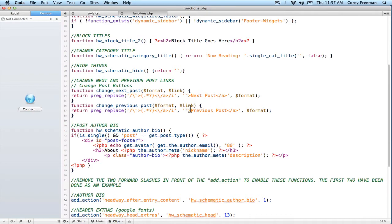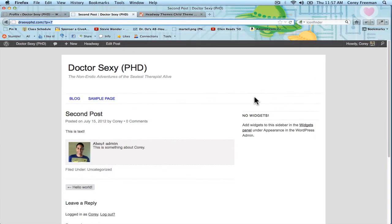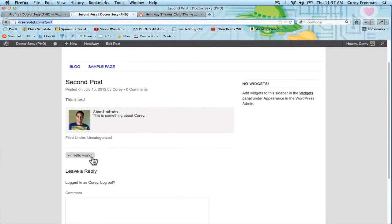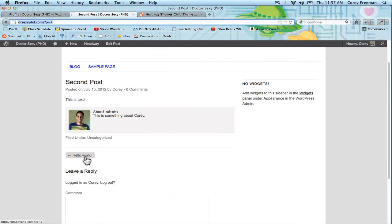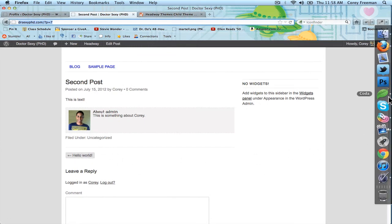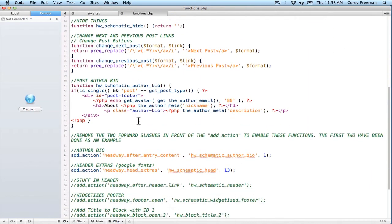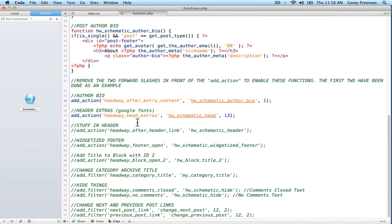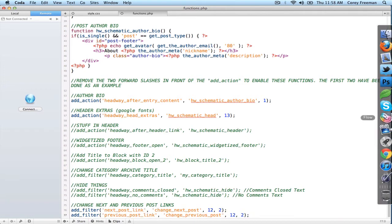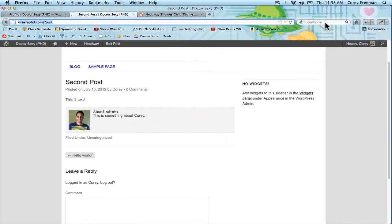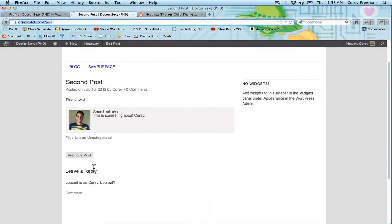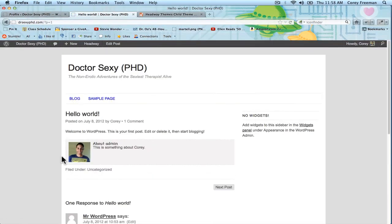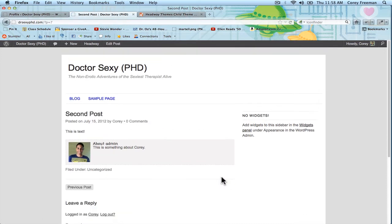We've got the change next and previous post buttons. So, you can see down here where it says hello world, if that were a really long title, it would overlap and break. But if I enable the change, if I go down here, and where it says change previous and next, I'd delete these two comment lines, and hit save, and reload, it'll say previous post, and on the previous post, it'll say next post.